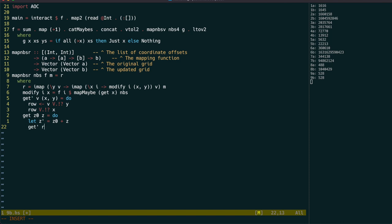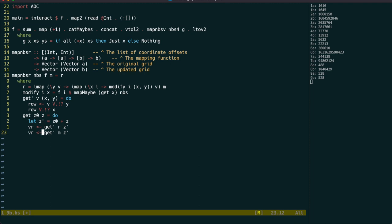After fetching the value and results, we can bind these to the names vr and vm and return them as a tuple. Because this do block is under the maybe monad, this will return nothing if there's any problem, or just the values, which is why we're using mapMaybe to call it.